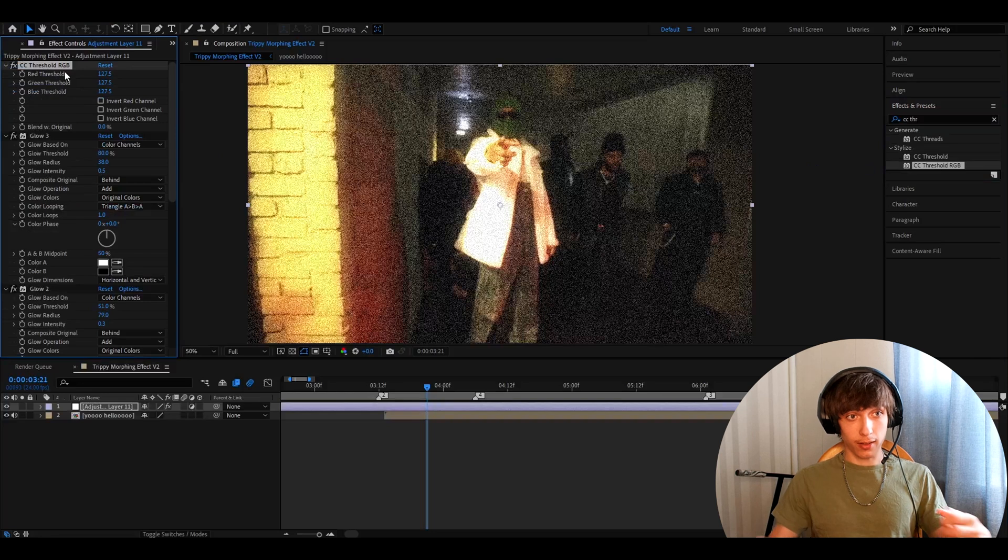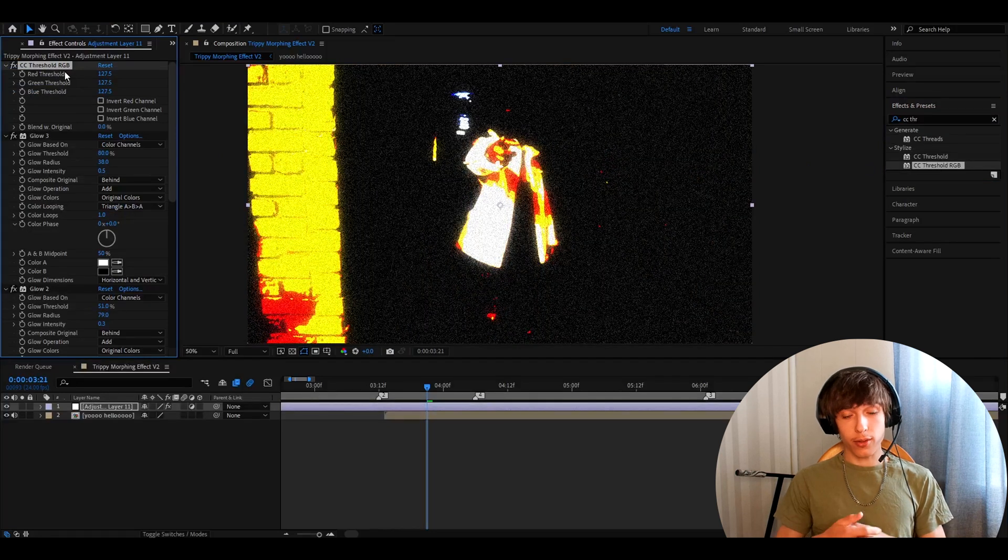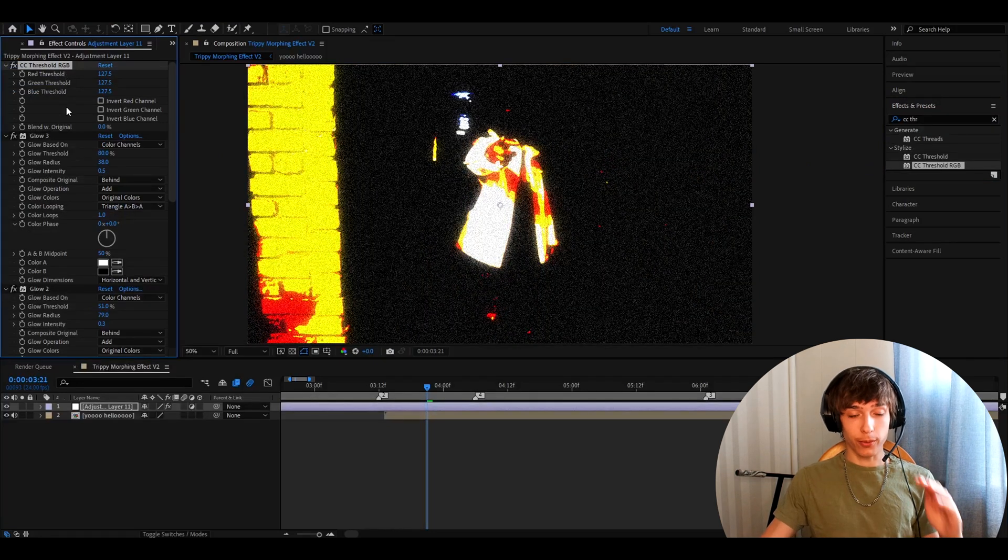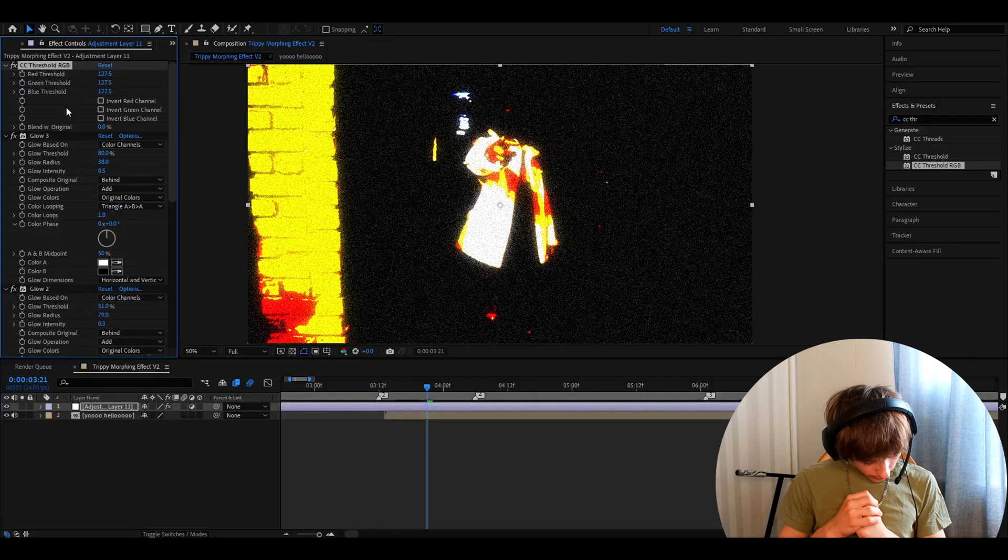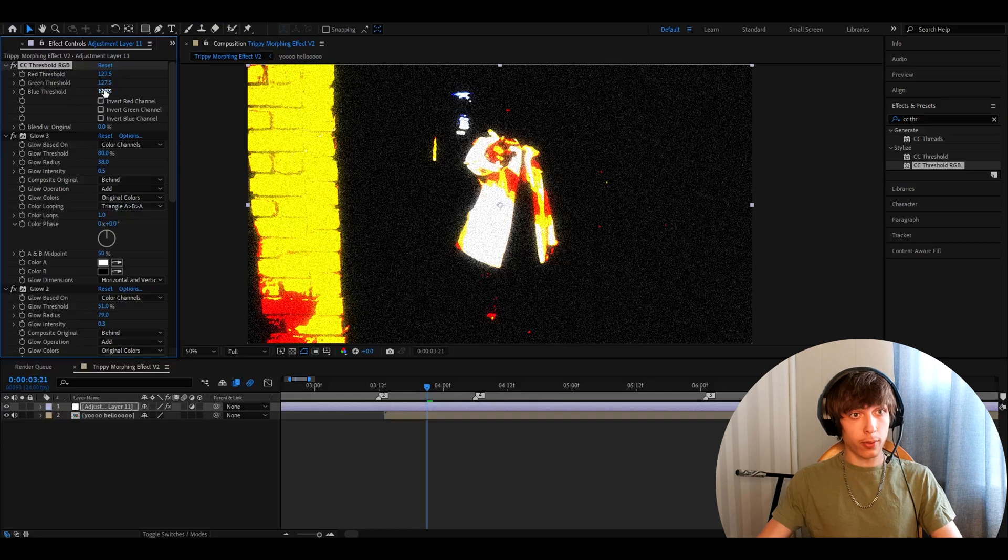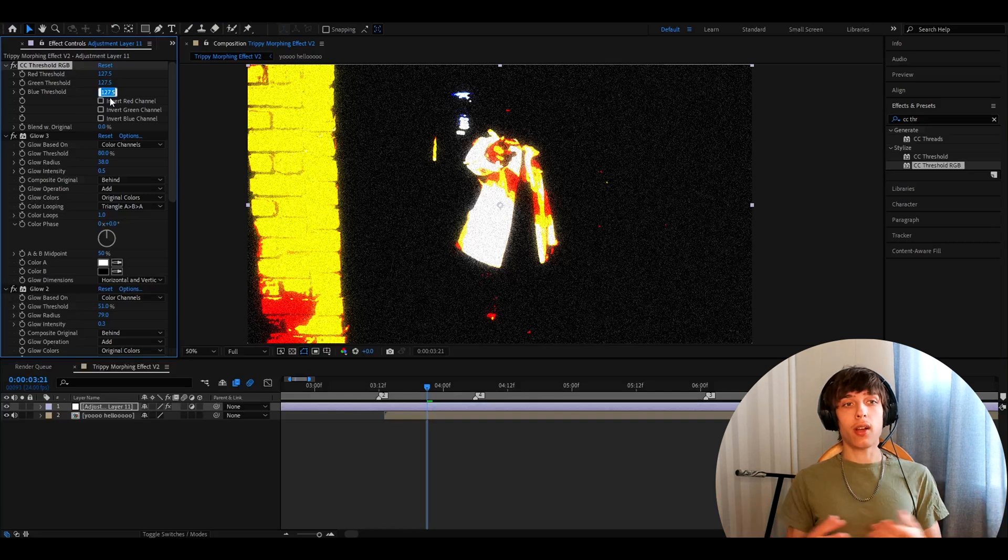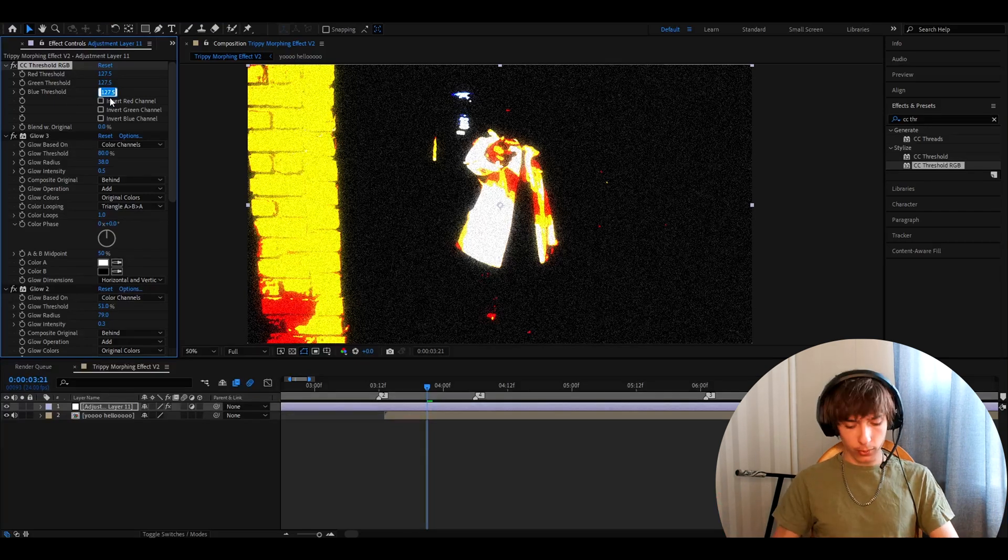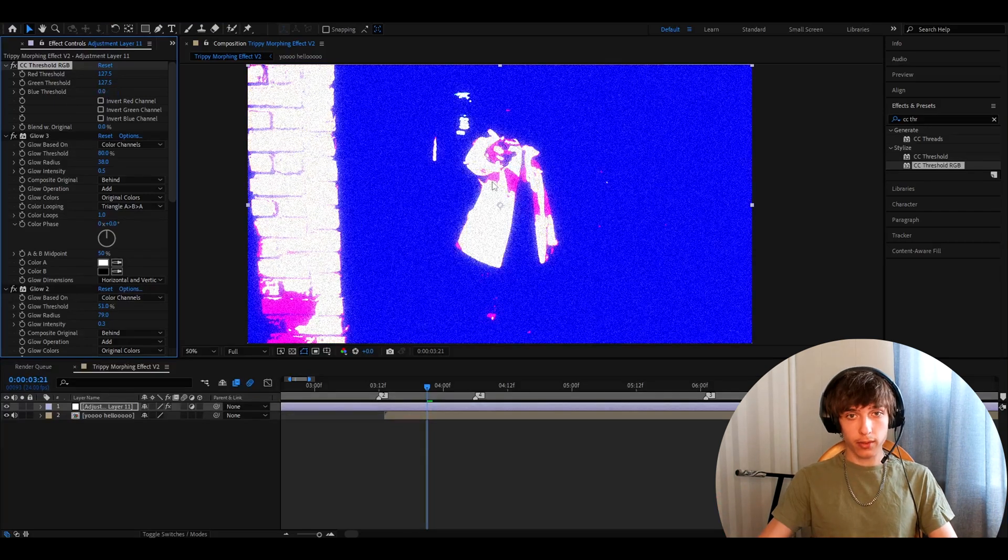Now, this will change a lot here, as you can see. This is a really cool effect already, but let's mess around here a bit more. So, for this color, I will just make the blue threshold to 0 and we'll have this.